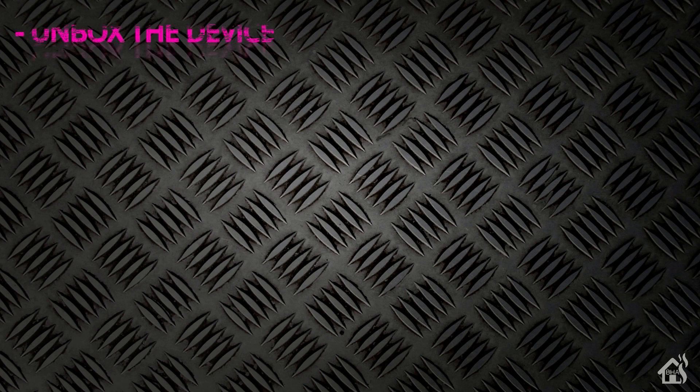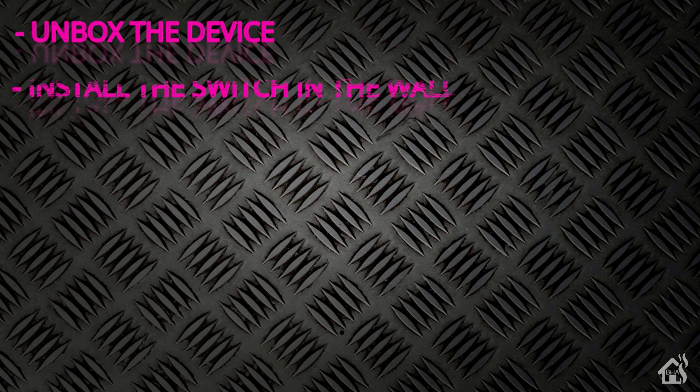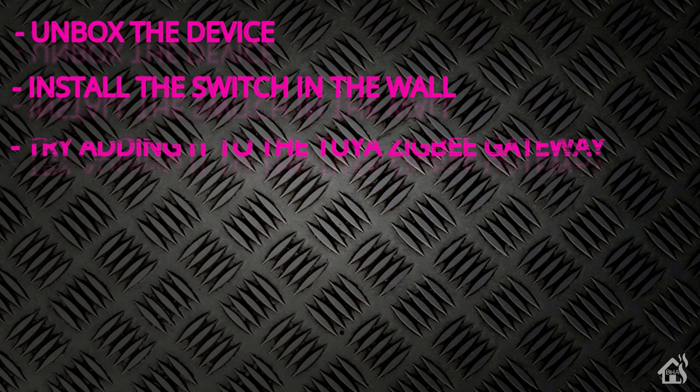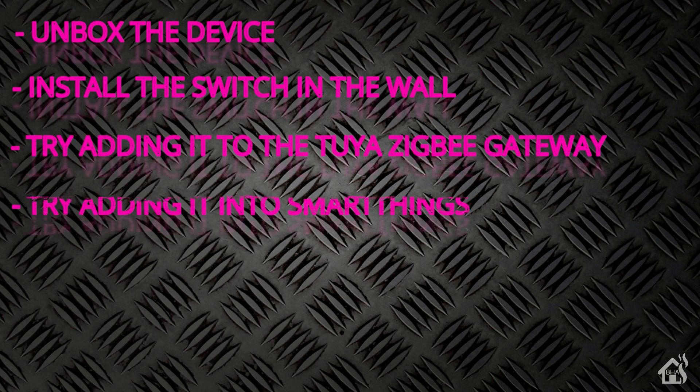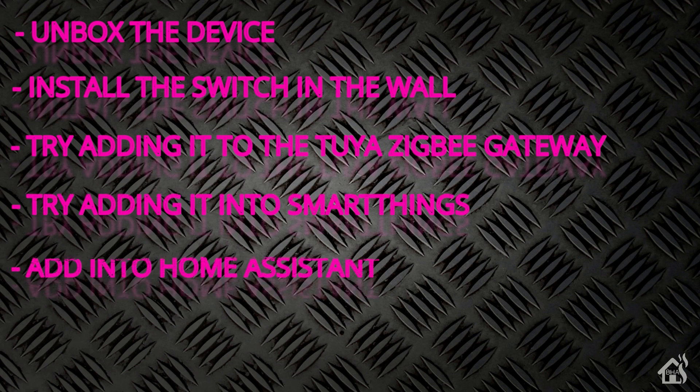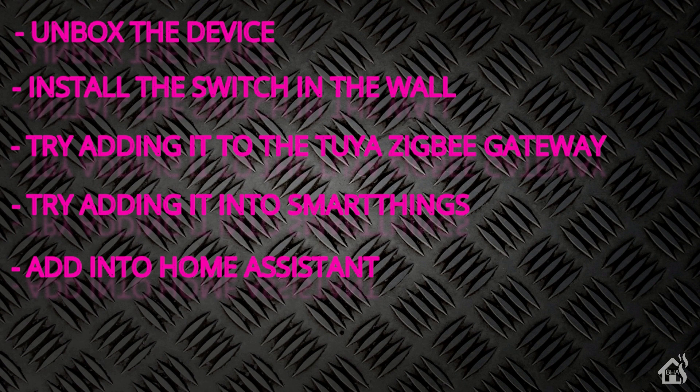Let's do a quick run through everything we covered in this video. Of course, for starters, we unboxed the device. Once we were done with that, we installed the switch in the wall. After that, we tried to get it added into the Tuya Zigbee gateway, didn't really work. So then we tried to add it into SmartThings, which did work. Once that was done, of course, we showed how it was integrated into Home Assistant. And lastly, I showed you what that looked like in action.